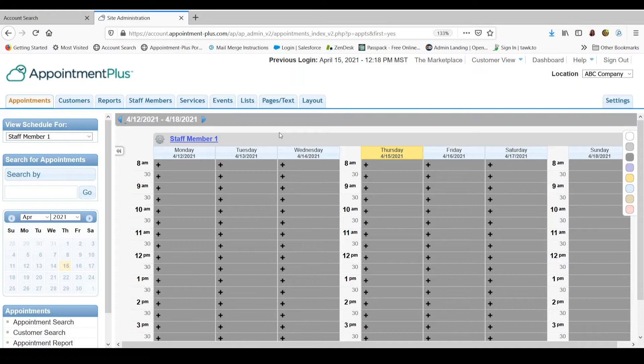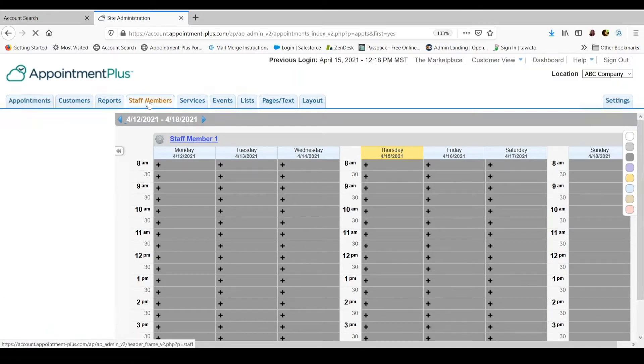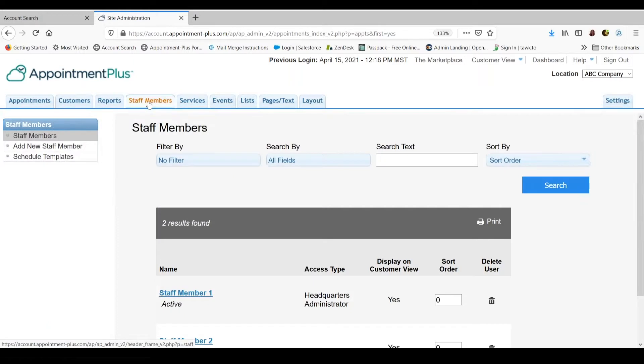First, we will look at creating a weekly recurring schedule. Click the staff members tab at the top. If you have not already created a profile for the staff member, you will need to do that. For this example, we will use staff member 1.